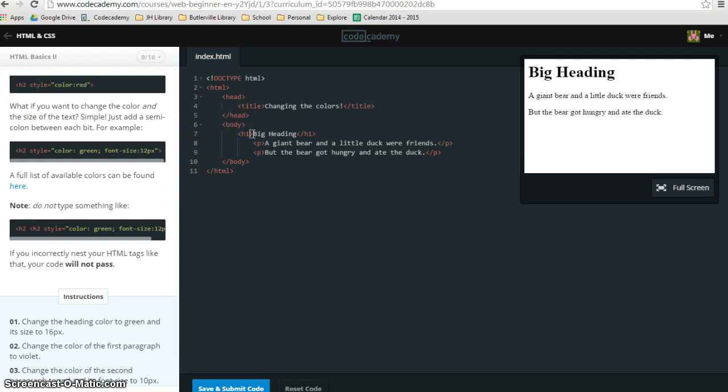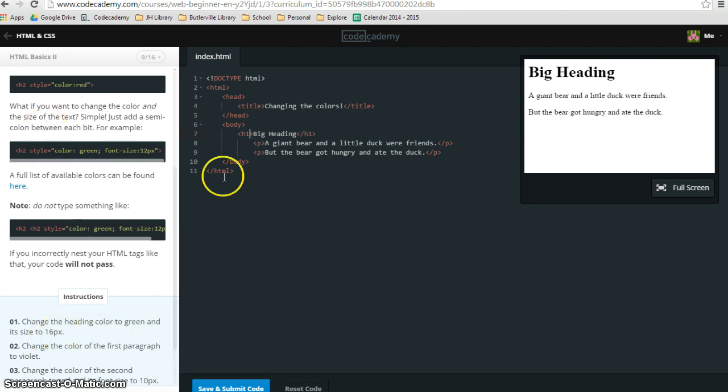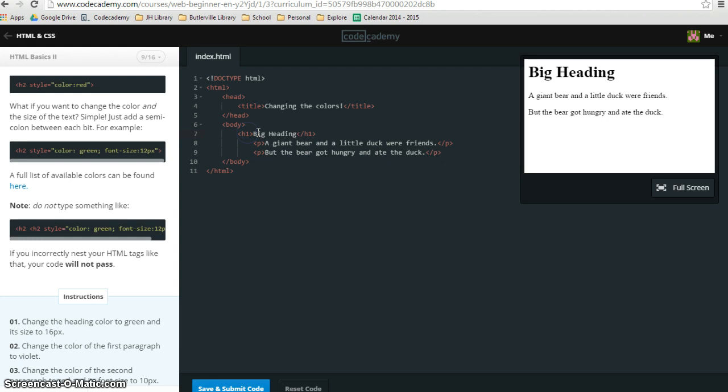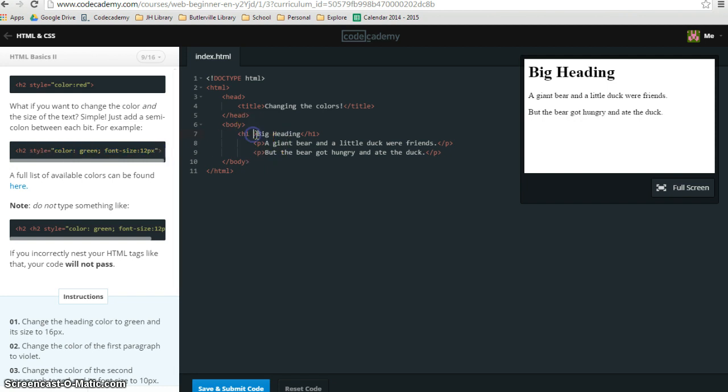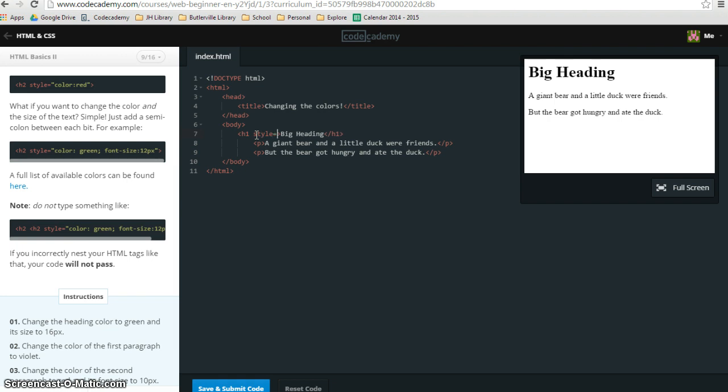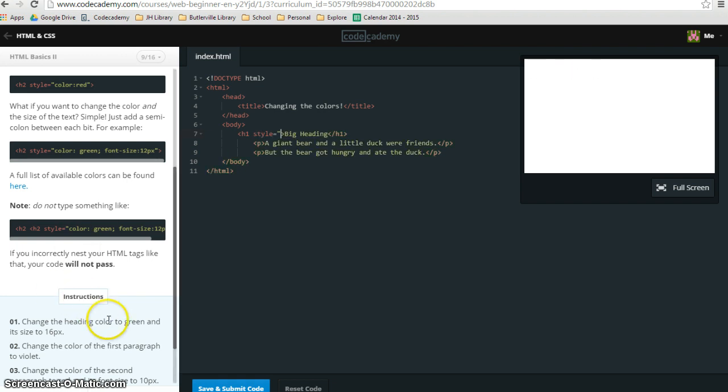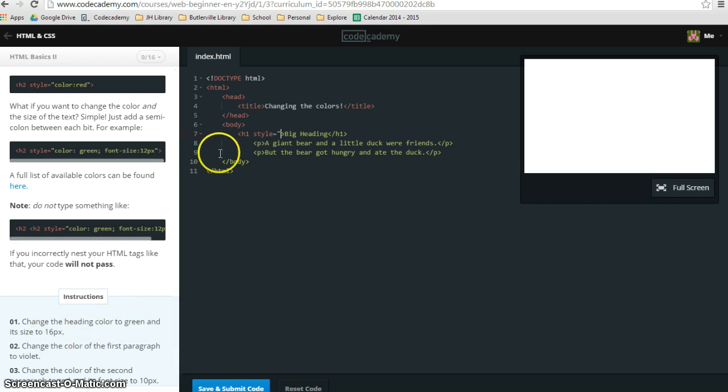The way that you change the heading color to green and its size to 16px would be something like this. You're going to go after your H1, hit your spacebar, and then from this point forward, it's going to look something like this. I'm just going to copy that. Style equals, then you got your quotation mark.